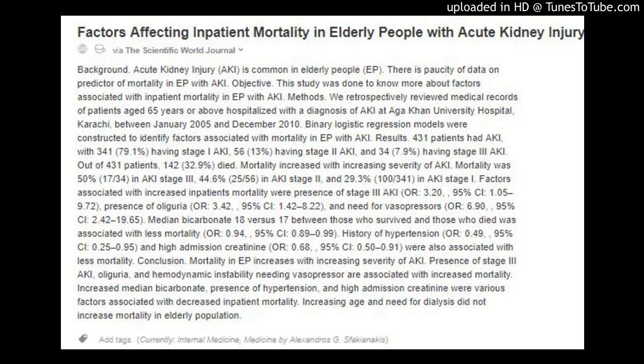Methods: We retrospectively reviewed medical records of patients aged 65 years or above hospitalized with a diagnosis of AKI at Aga Khan University Hospital, Karachi, between January 2005 and December 2010. Binary logistic regression models were constructed to identify factors associated with mortality in EP with AKI.